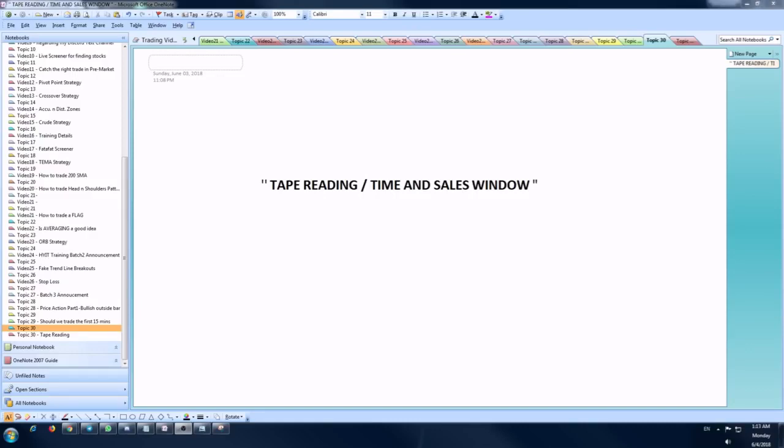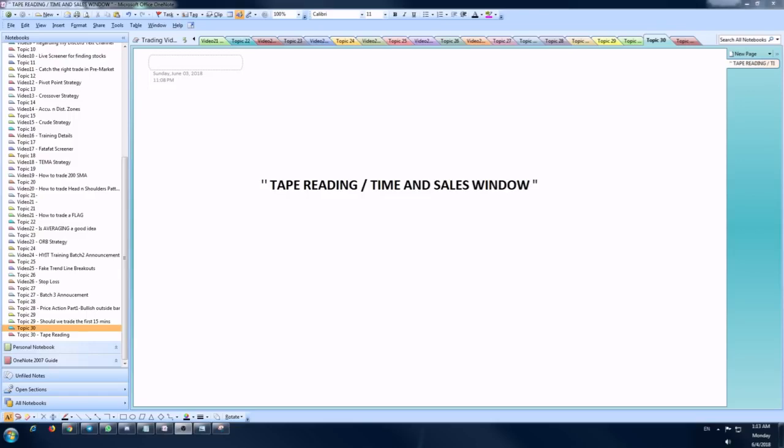What are the components of the time and sales window? It basically shows the detailed information about the trade like the time of the trade, the price of the script, the size of the order that was placed, stuff like that. I cannot go deep into the topic because it will extend the time of the video, but whatever information I'm giving here should be sufficient for you to understand and implement it in the live market.